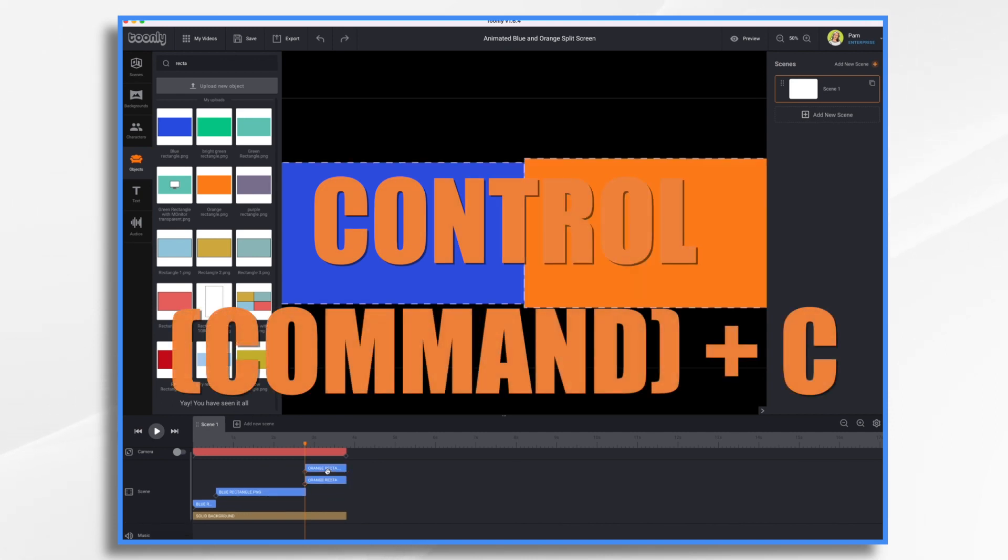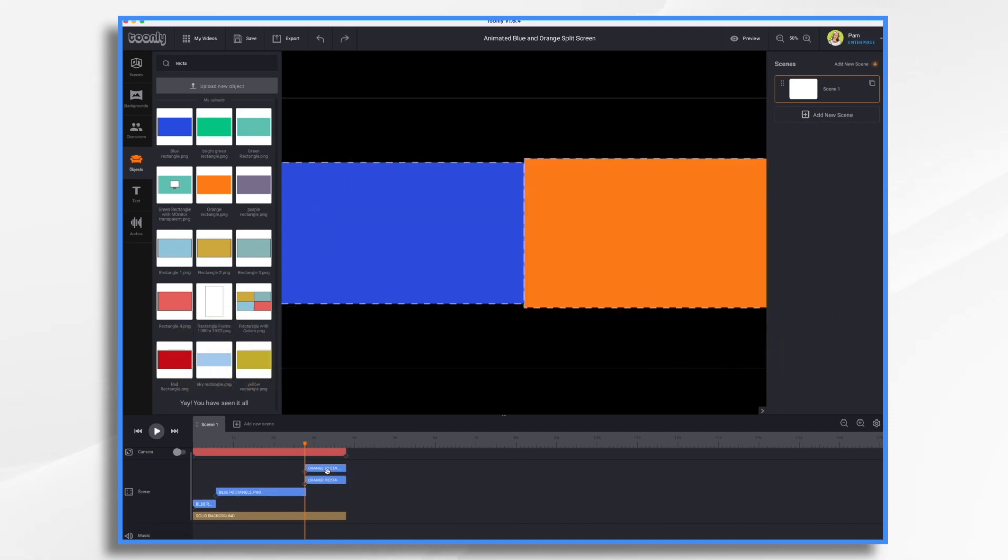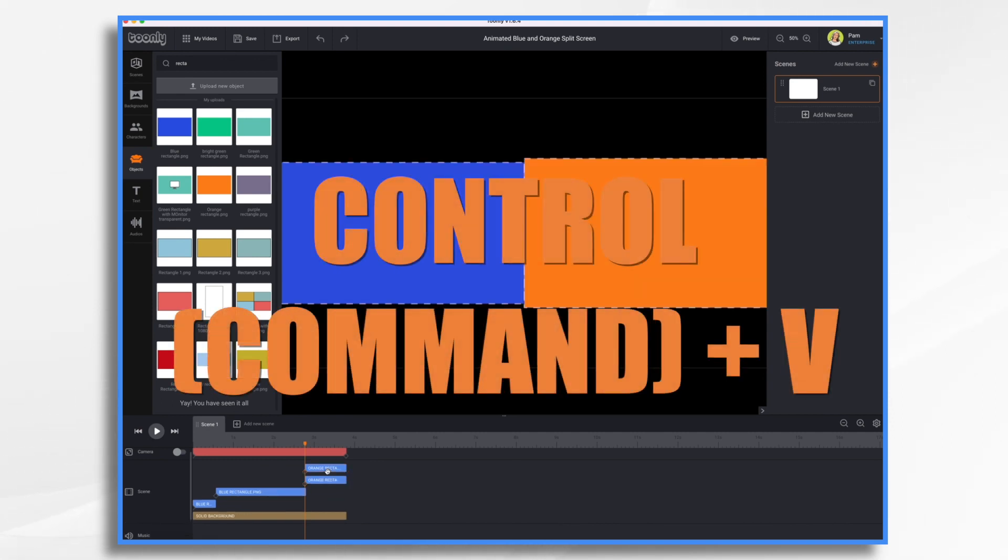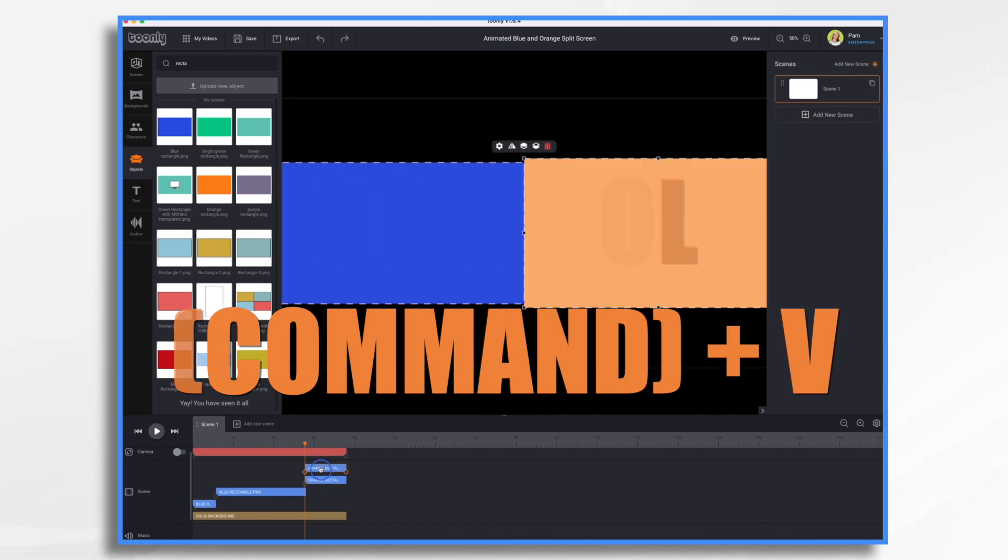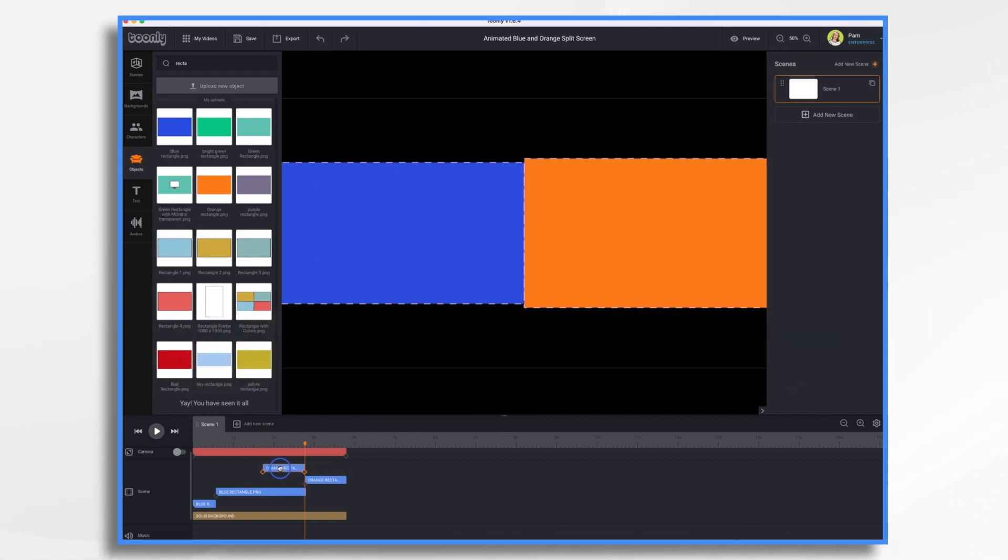Control C, Command C, and then Control V or Command V to paste. And then let's move one over. Click our first keyframe. And we want to tell it what position is it going to be in.